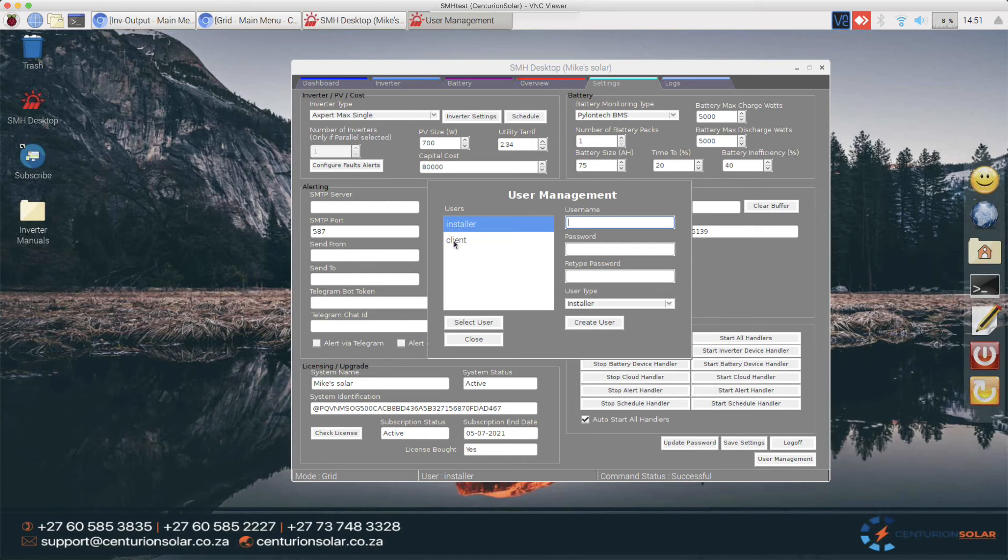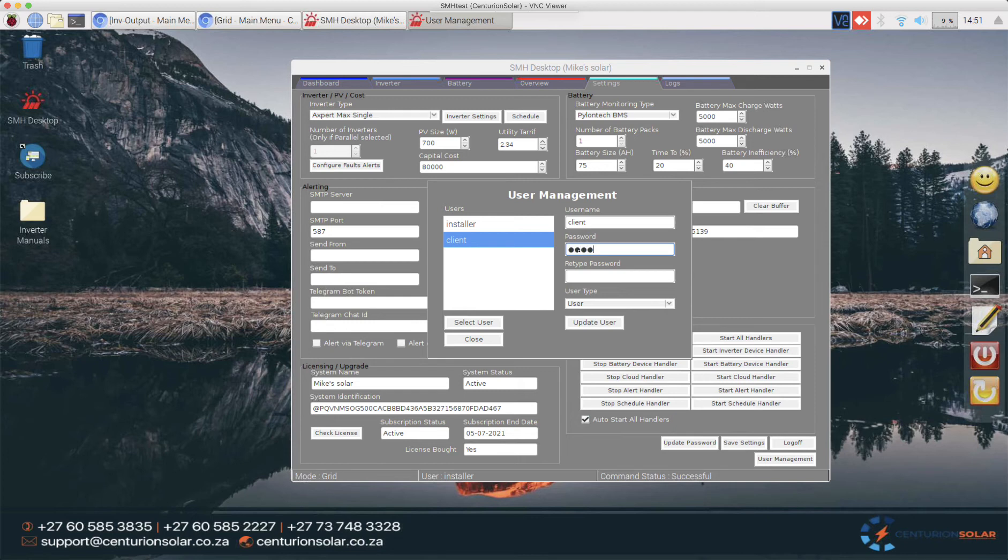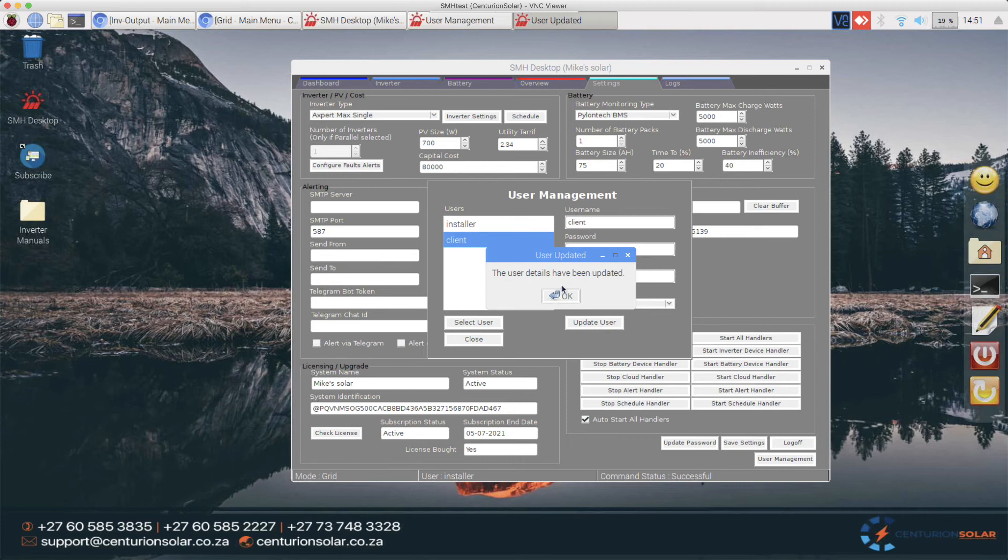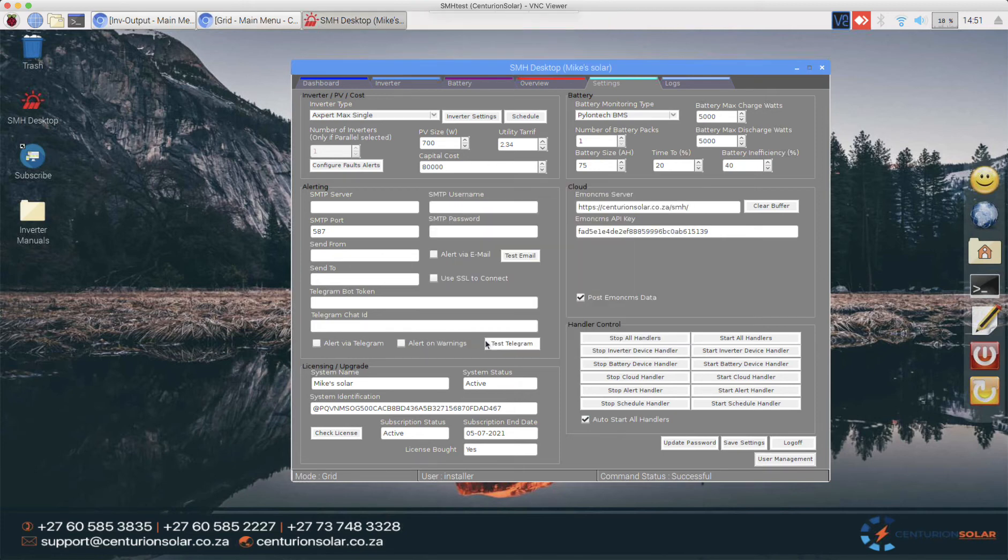You'll see that I already created an account for my client, so I'm just going to select it and set a new password for it. I'm just going to call it 'client'. This will be a user, and then I'll create the user or update the user's password and close that.